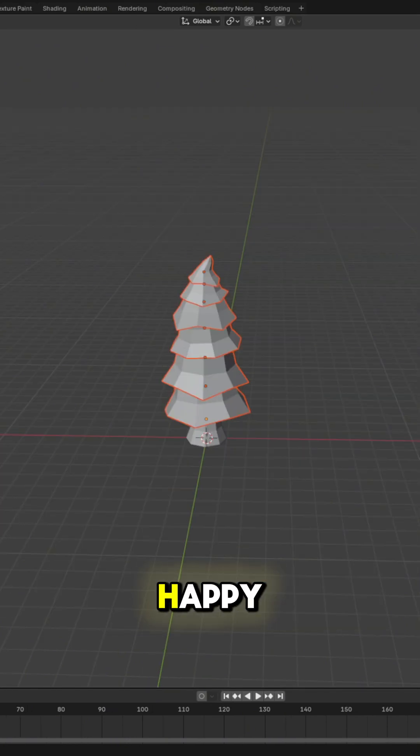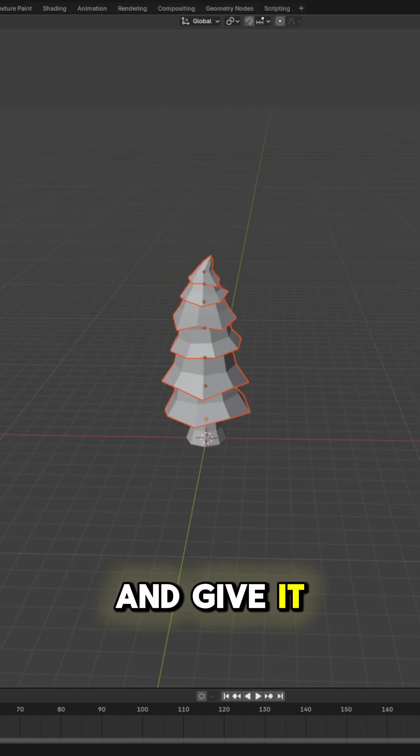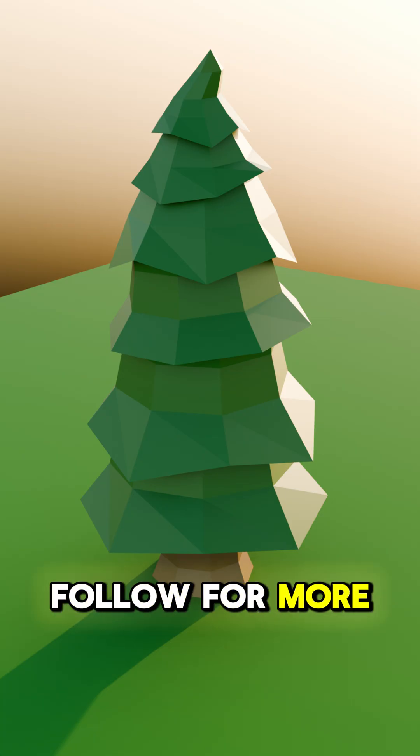Once you've got a tree you're happy with, you just need to add some materials and give some basic color to get your final product. Follow for more.